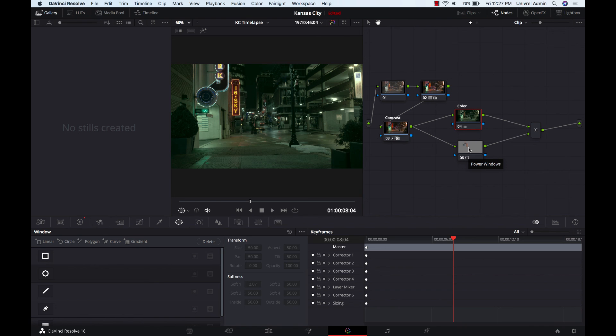And what this did is it created a layer node right here, which then creates the serial node which I used as a mask node, and this connects to my contrast node which again was previously created.